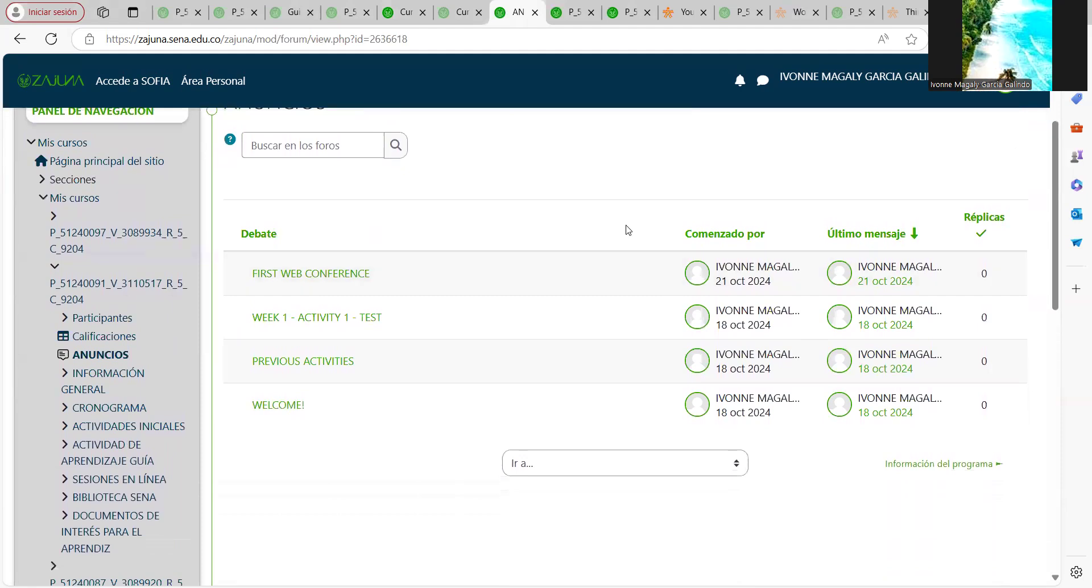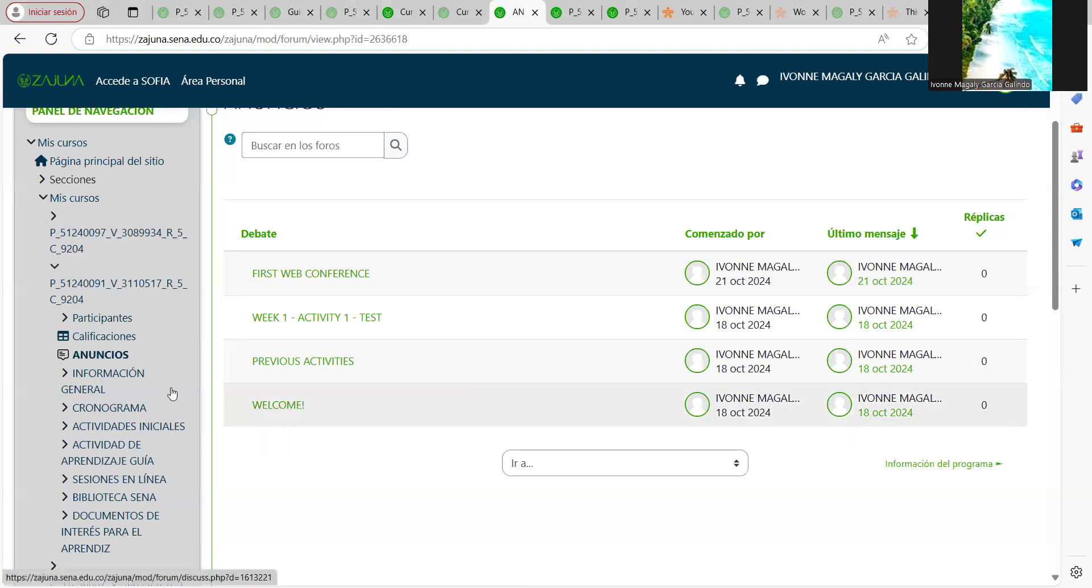the updates—every activity you have to do, the meeting invitation, the link, the recordings, everything I will put here. As you see, we started the 17th and 18th. You had access to the course, that's why